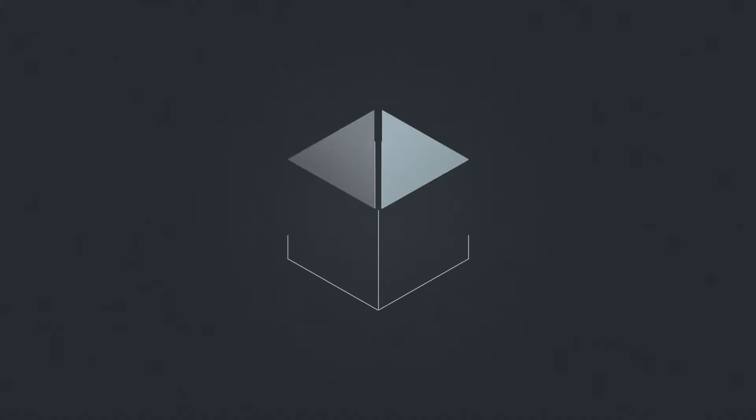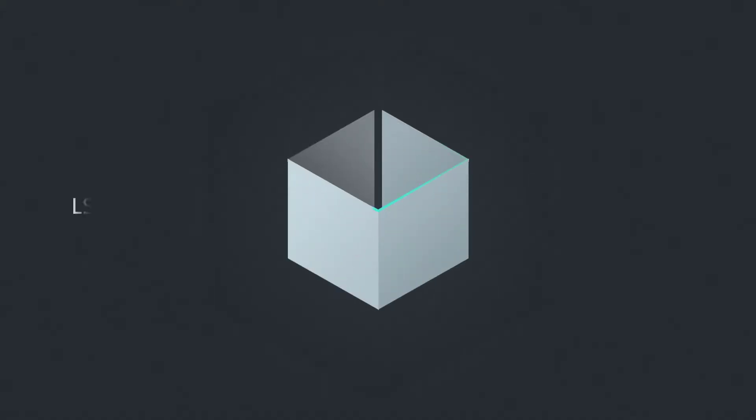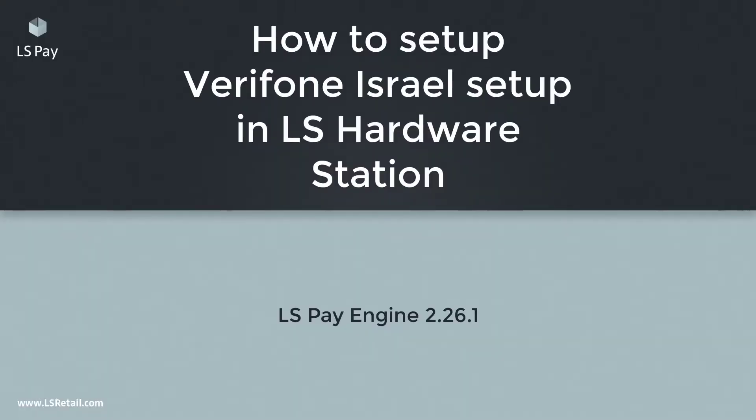Hello, my name is Atli and I'm a developer for the Atlas Pay team in Atlas Retail. In this video I'm going to go through how to set up a connection with the Verifone Israel P400 terminal in Atlas hardware station.